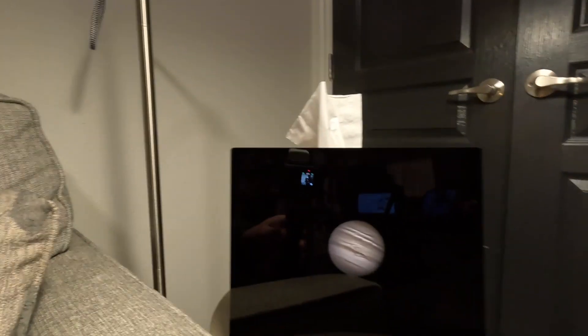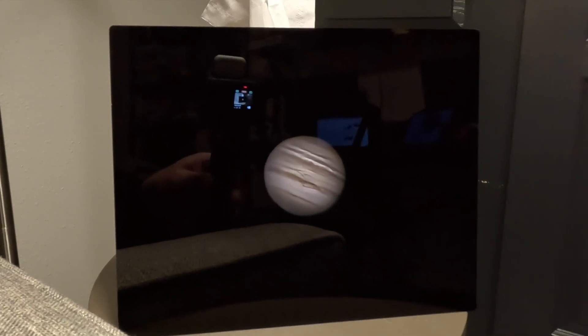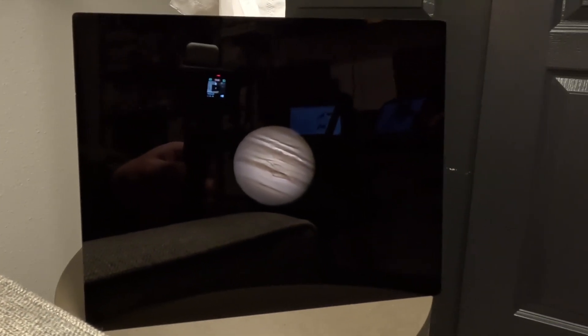Mars is particularly challenging to image in comparison to Jupiter. Although it's closer to Earth than Jupiter, it's darker and much smaller. Here's an image that I took of Jupiter a few months back. That was a relatively easy image to capture in comparison to Mars. Let's go outside and attempt to capture Mars.